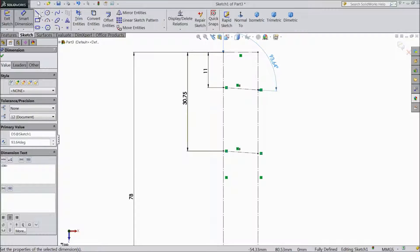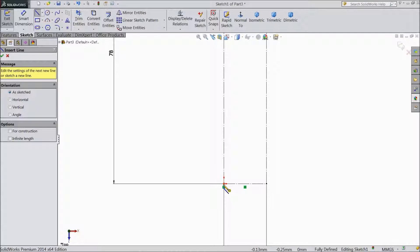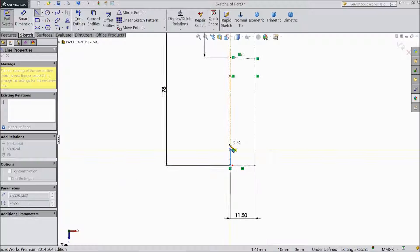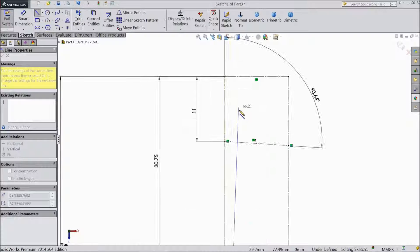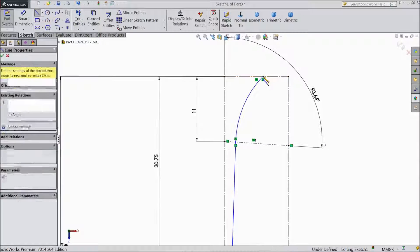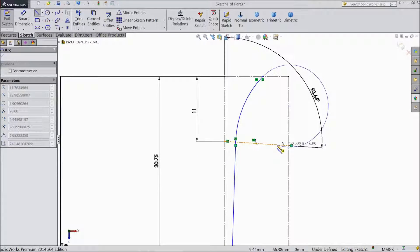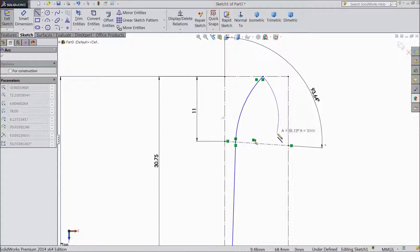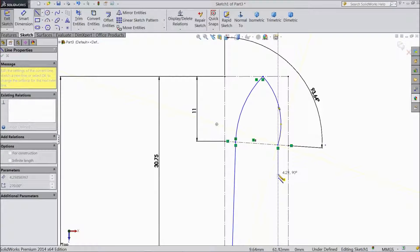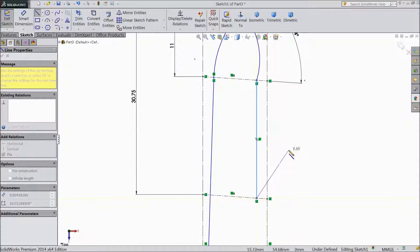Now choose line. Now start our structure. Start from origin point. Draw one vertical line, then take little angle and up to this line. Then go back and draw one arc up to here. Then again same go back and draw one arc. And draw one perpendicular line up to this construction line.